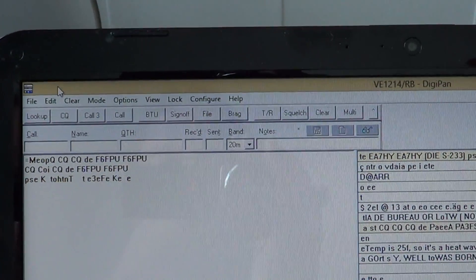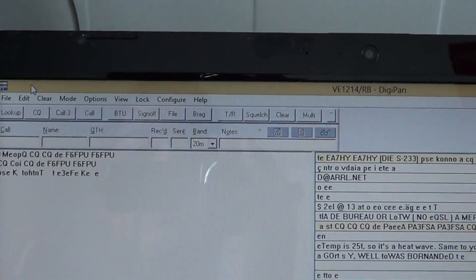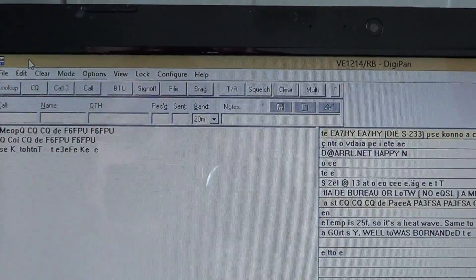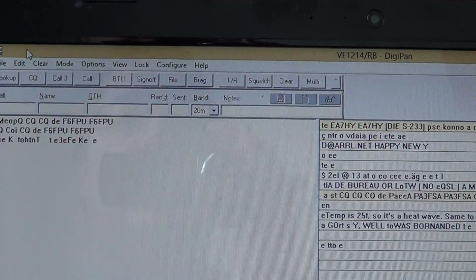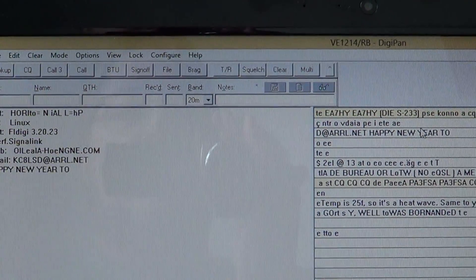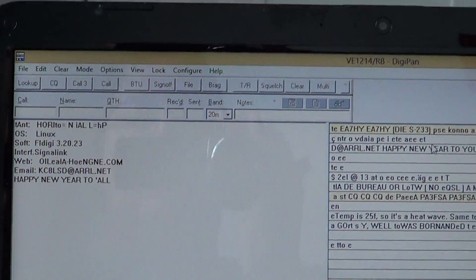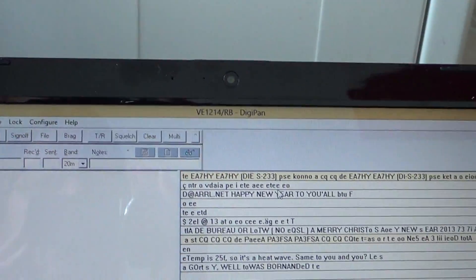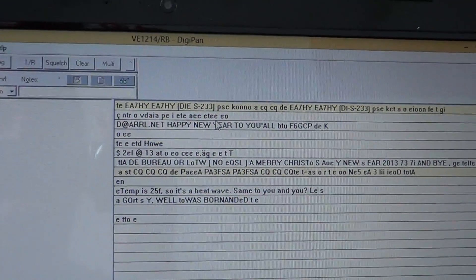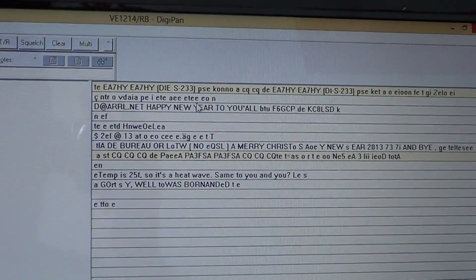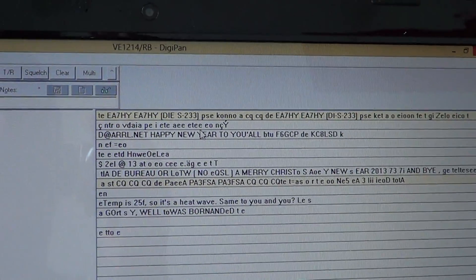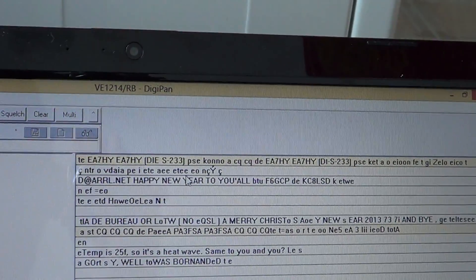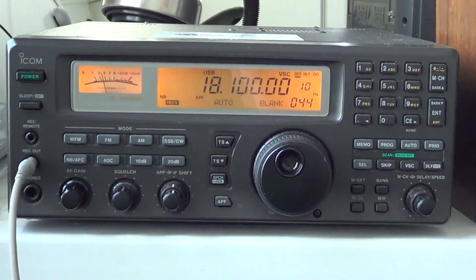It can also be used for transmitting, so if you're a ham radio operator you can actually use it to control your radio and send BPSK31 signals.